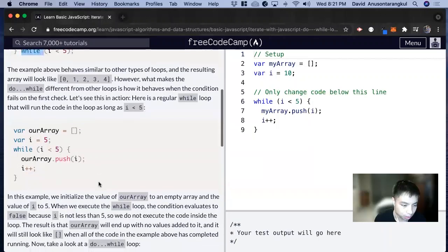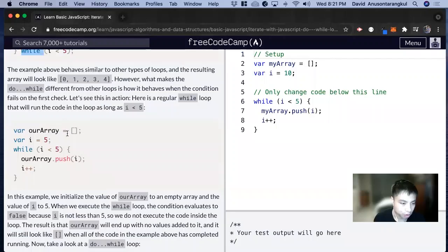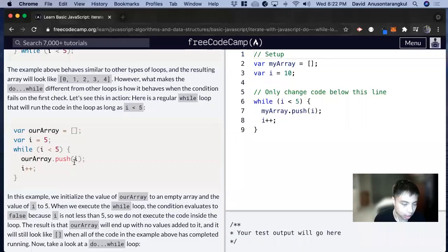It's very similar to a while loop and we're going to talk about the difference. If you look at this one, we have an array, we have i equals 5, and then while i is less than 5, array.push i.